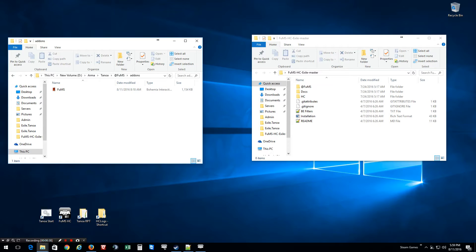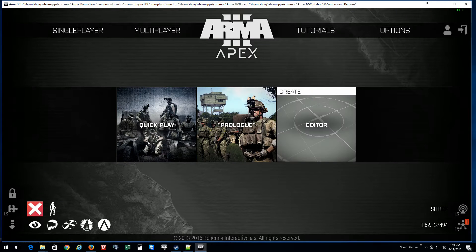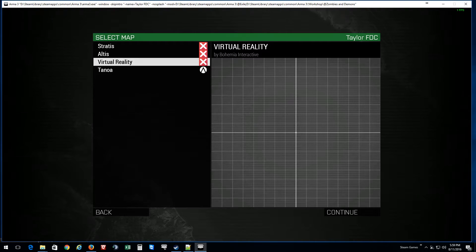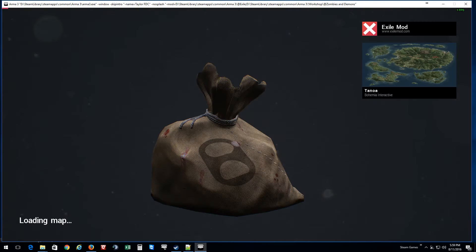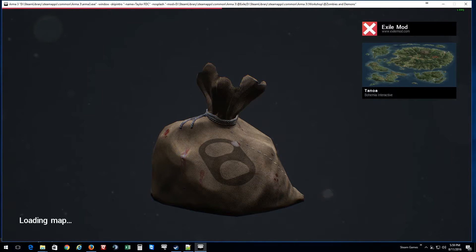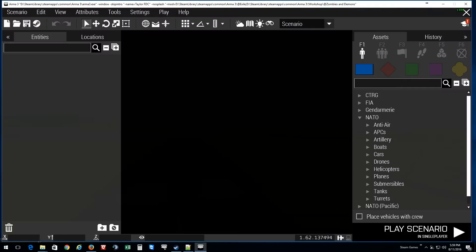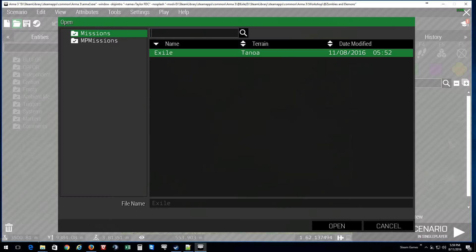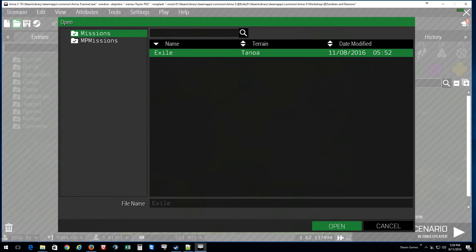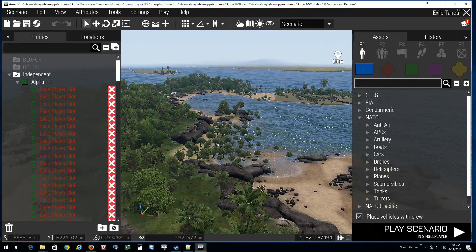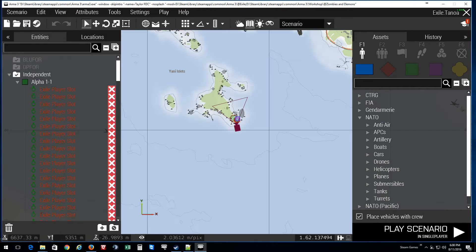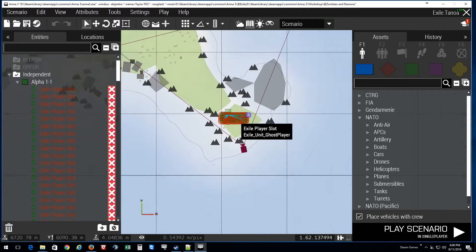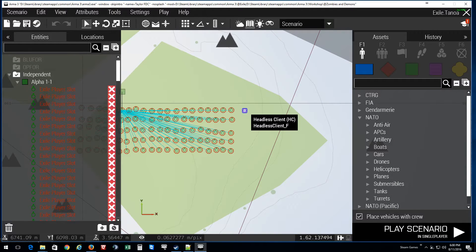So first things first, I'm going to show you how to put in a headless client. What you want to do is go into your editor, into the map you want. Now we're just waiting on the map to load up. There it loads up. Now we want to open the map that we want, which I already have mine saved.